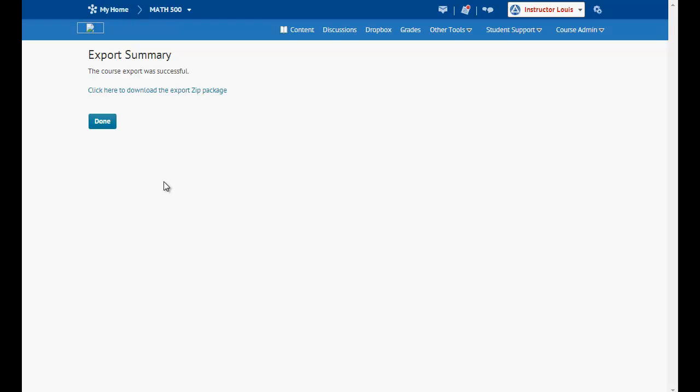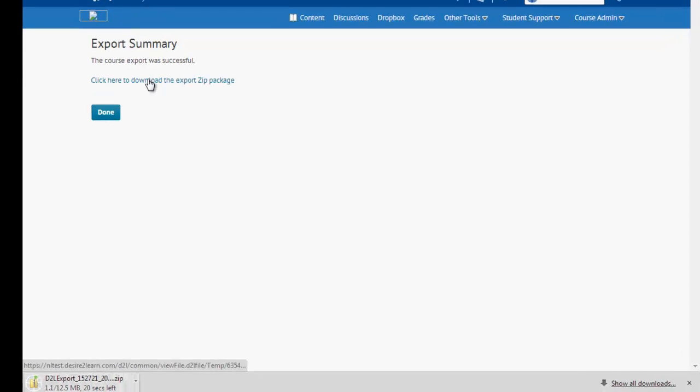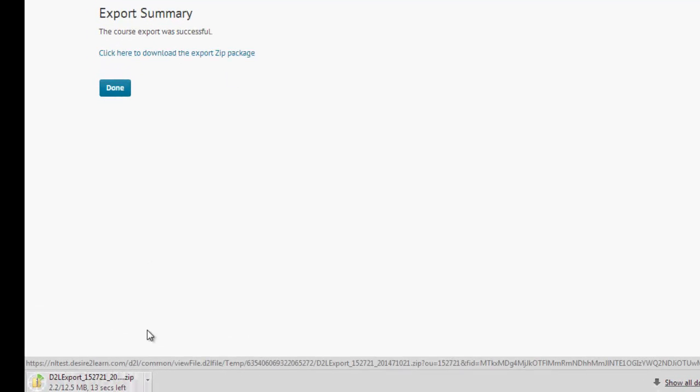And here we have the export summary. Note, you'll need to click here to download the zip package. Once you select the link, you'll see that the download begins. It may take a few seconds, it may take a few minutes, depending on the size of your course.